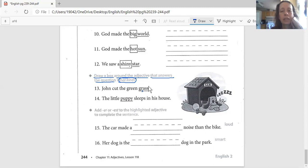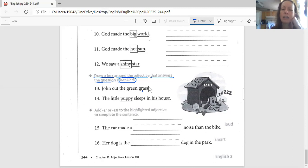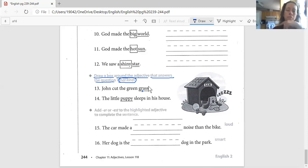And number 14 says, the little puppy sleeps in his house. What kind of puppy? Circle the word that tells us what kind of puppy.